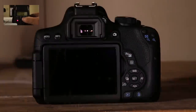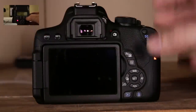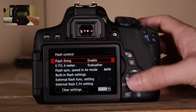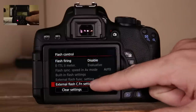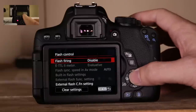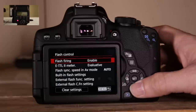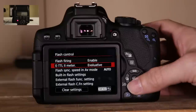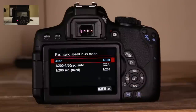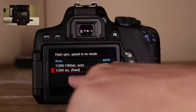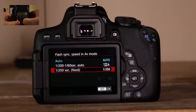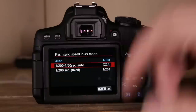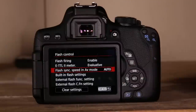Starting with flash firing — have that enabled, or disable it if you only want external flash. For ETTL metering, I keep it at evaluated rather than average. Flash sync speed: you can set it to 1/200s fixed to avoid that black line through your photo if you're not doing hypersync, or set it to 1/20th to 1/60th auto. I'll leave it at straight auto for now.